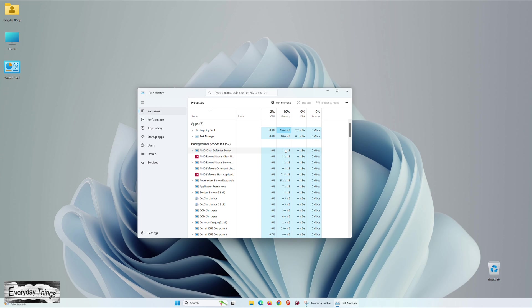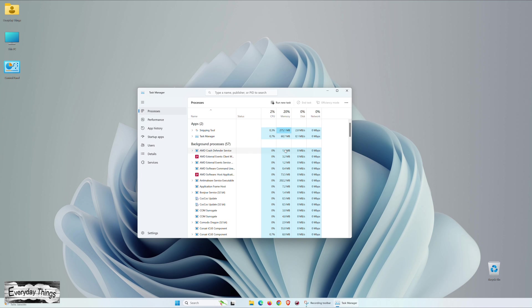There you have it! You've now mastered all possible ways to access Task Manager on Windows 11. Thanks for watching! If you found this tutorial helpful, don't forget to like and subscribe for more informative content!